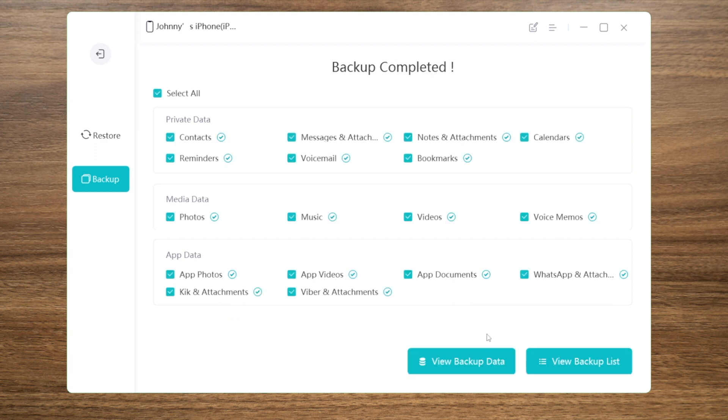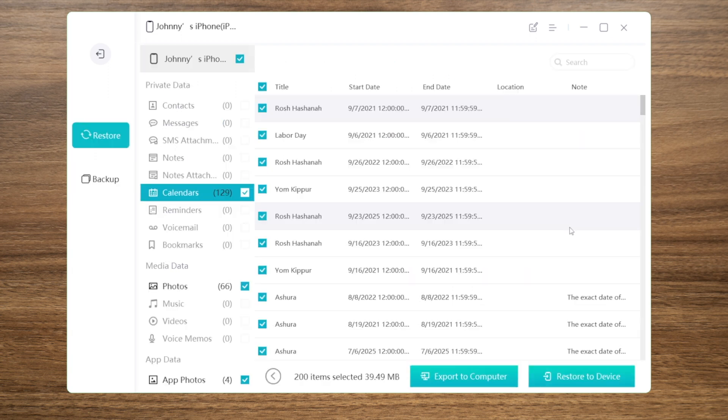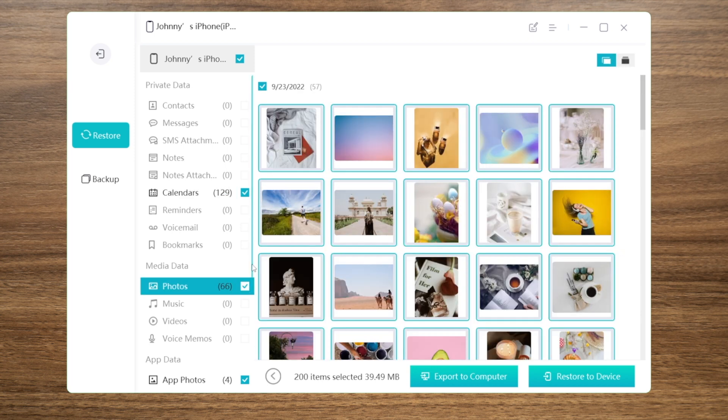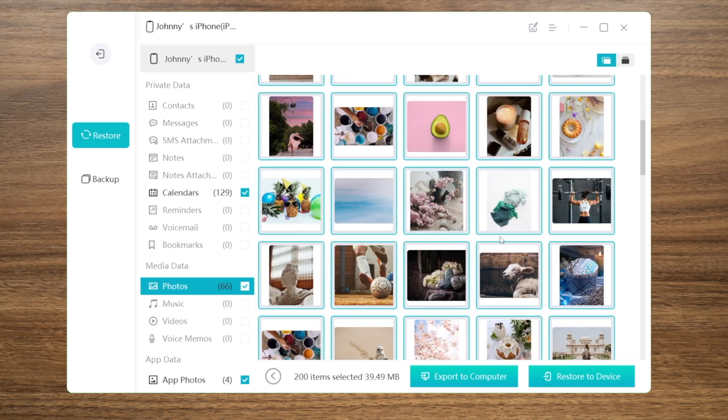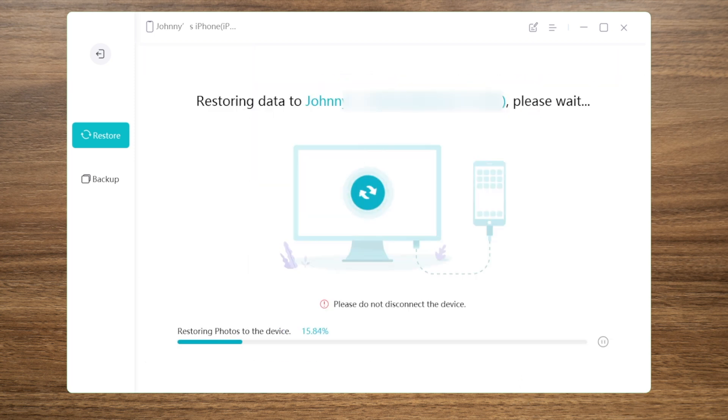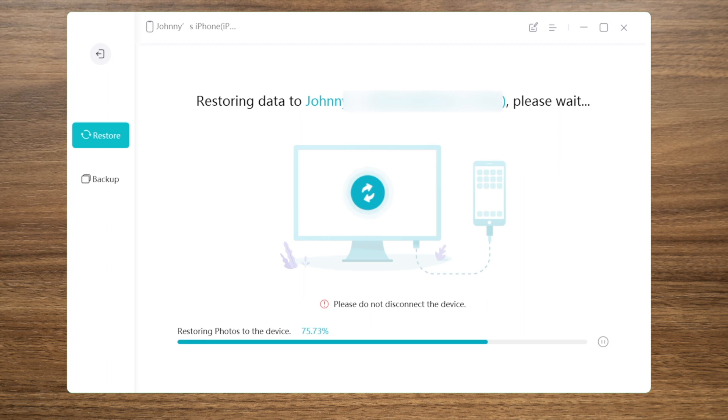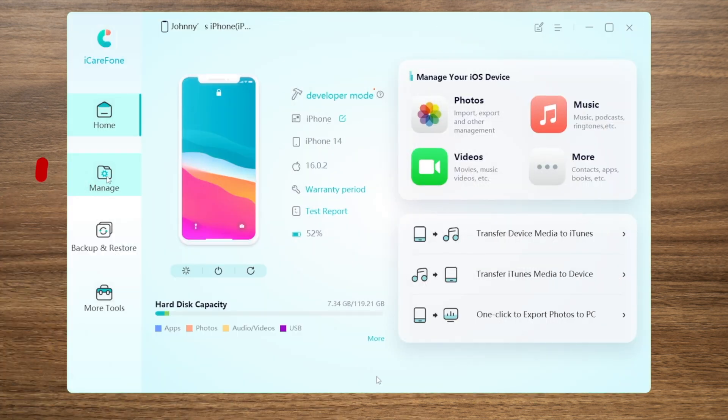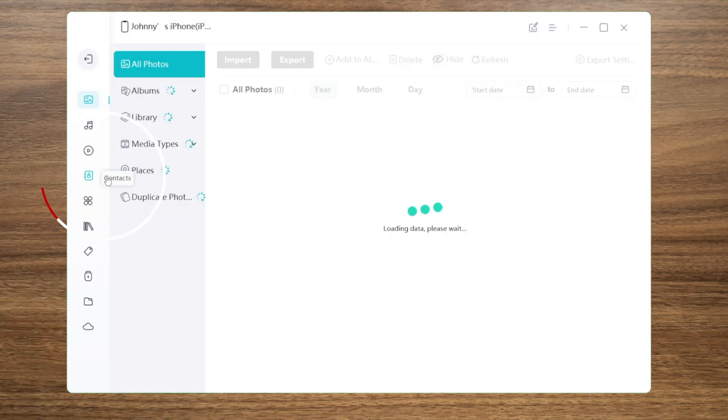Once completed, you can go inside the backup and view each data type freely. Click the restore to device button. You can bring this file straight to your new phone. We'll take the photos for example. Just in a few minutes, the restore process will complete. This method also preserves the existing data on your iPhone, so rest assured.